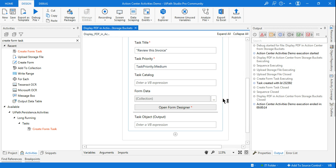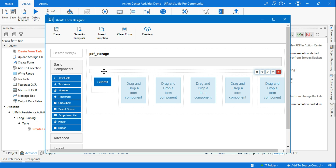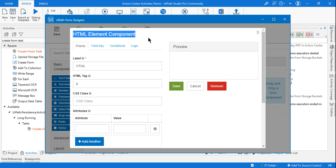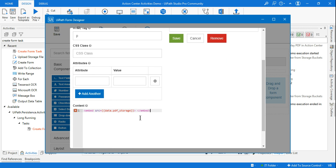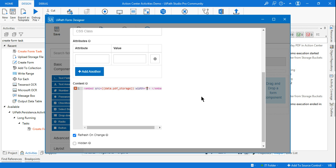In the Form Designer, find the HTML Element component below the hidden pdf_storage field. Click on it carefully — verify the title says 'HTML Element Component' to confirm you're in the right place. We need to add width and height. Inside the embed tag, add 'width' equals '1000px'.